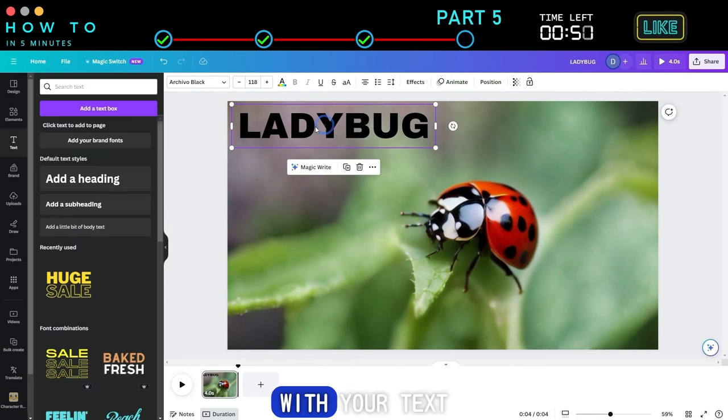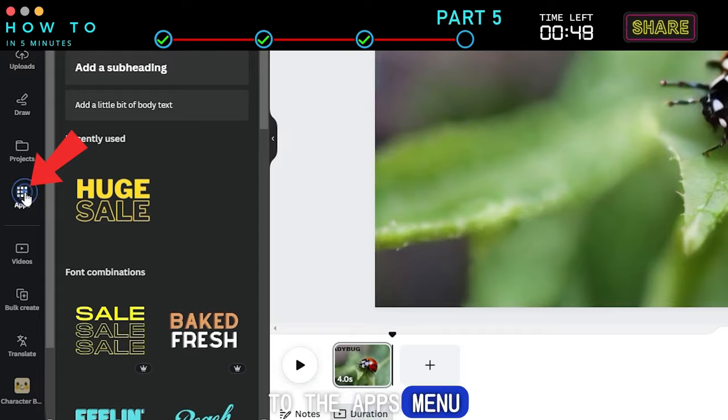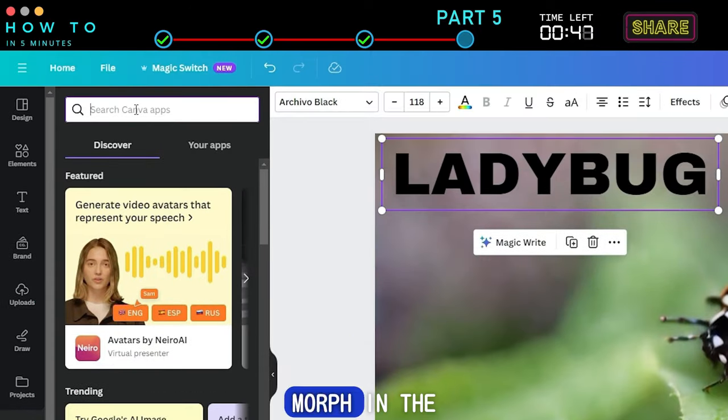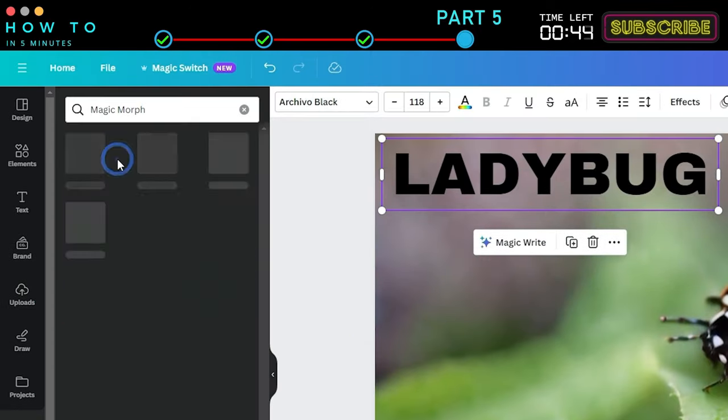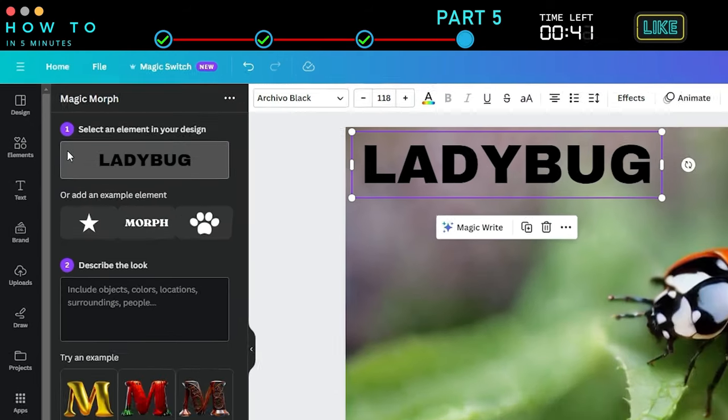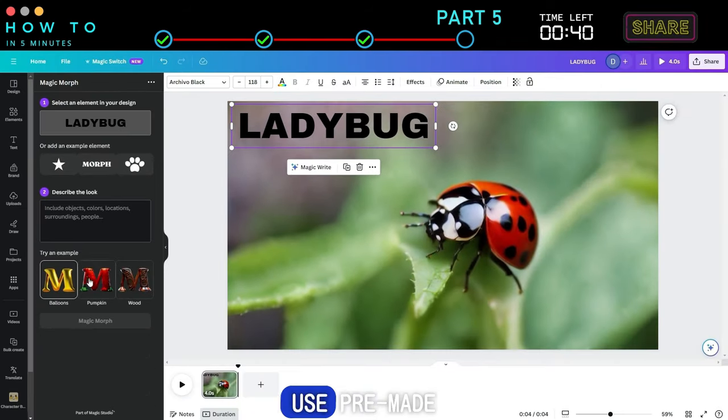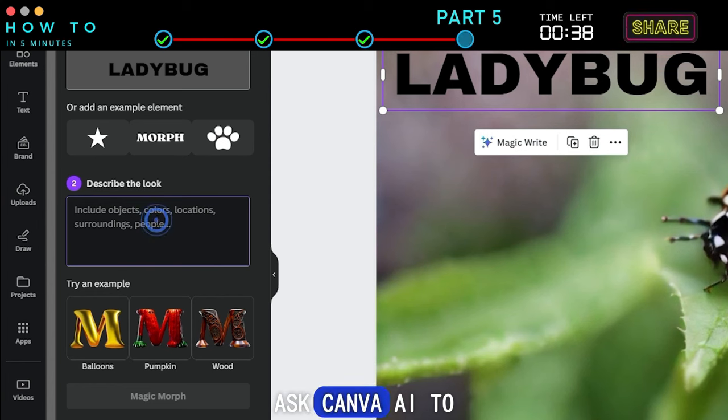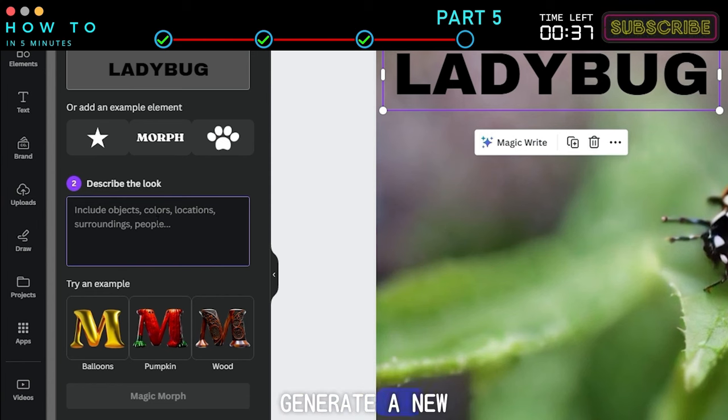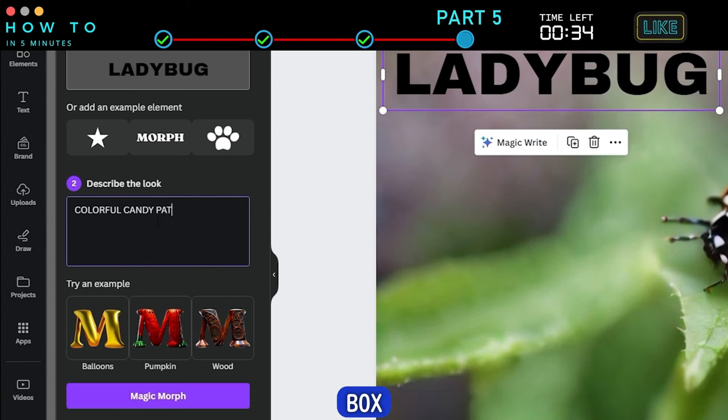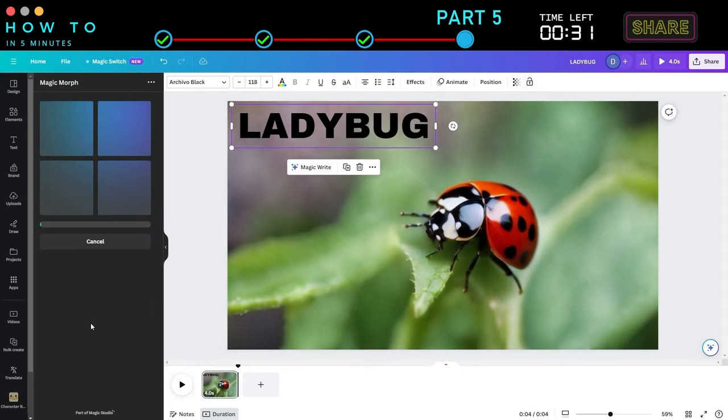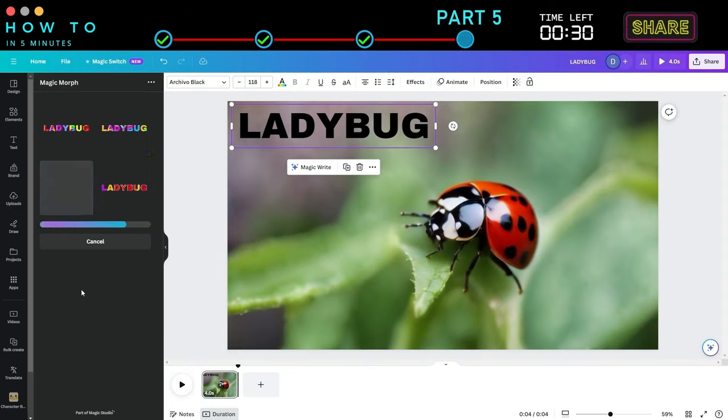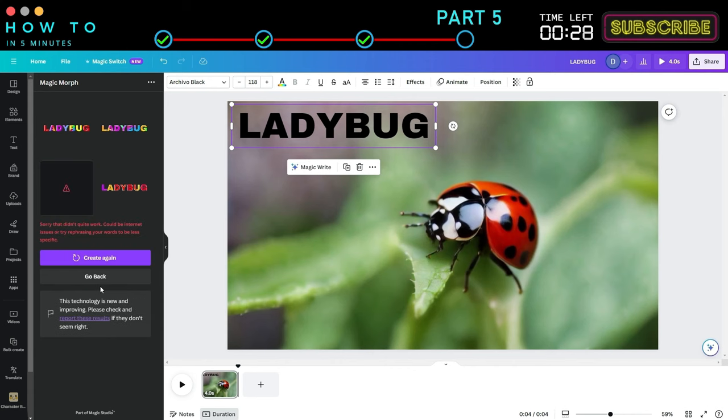With your text selected, go to the Apps menu and type Morph in the search bar. Select the Magic Morph app. You can either use pre-made text styles or ask Canva AI to generate a new text style by describing the style you want in the prompt box. Click the Magic Morph button and choose the best result you prefer.